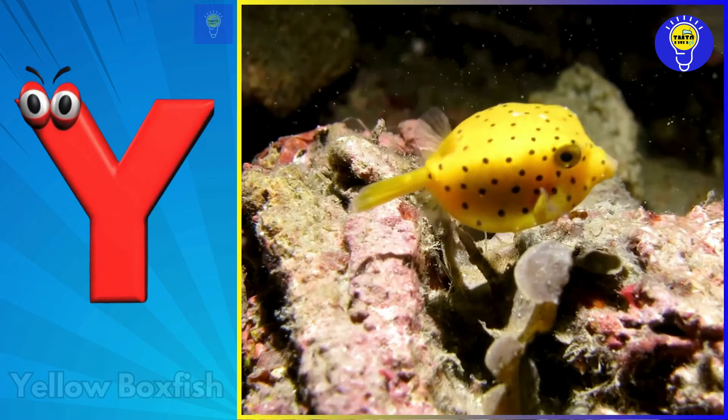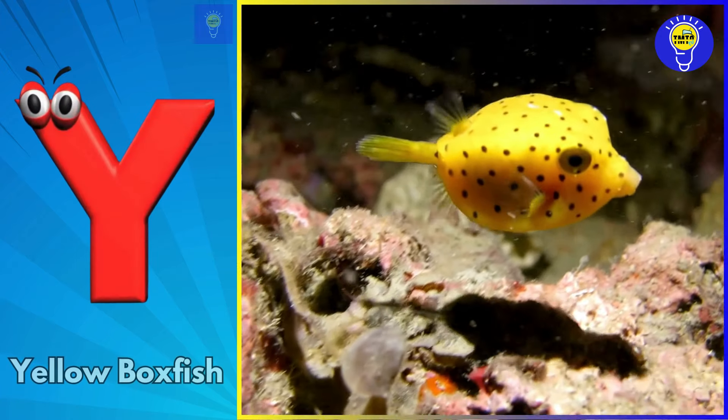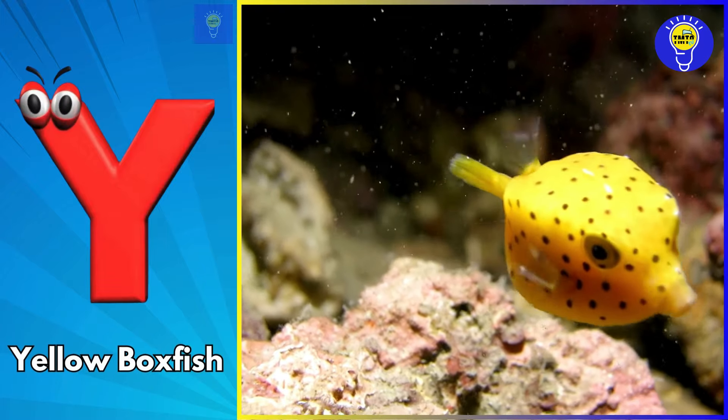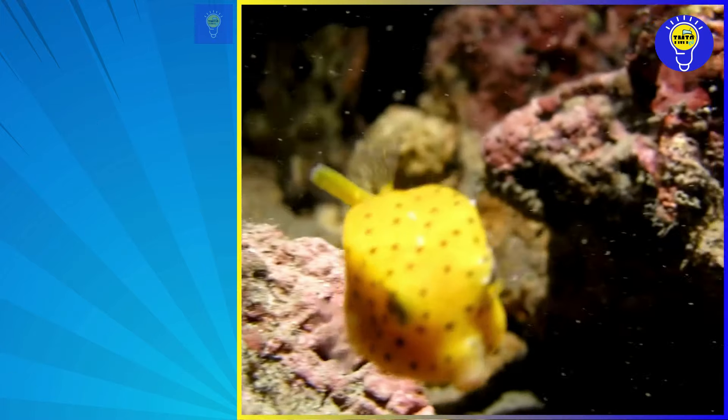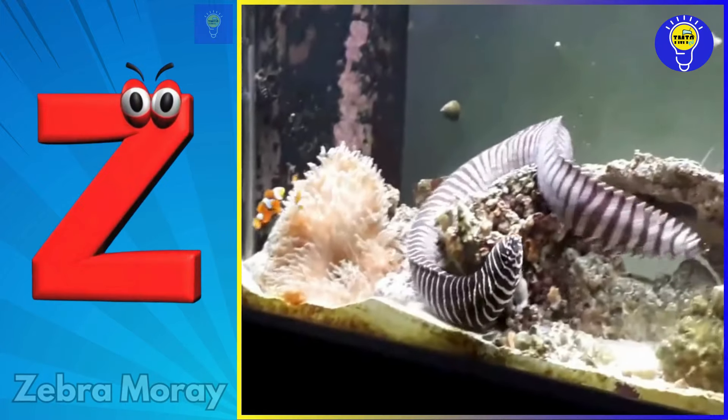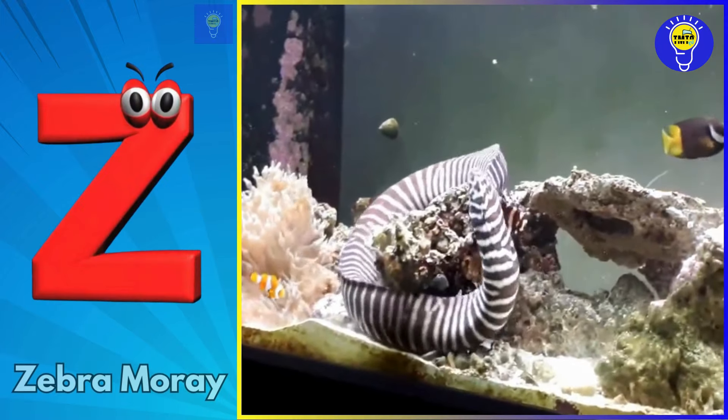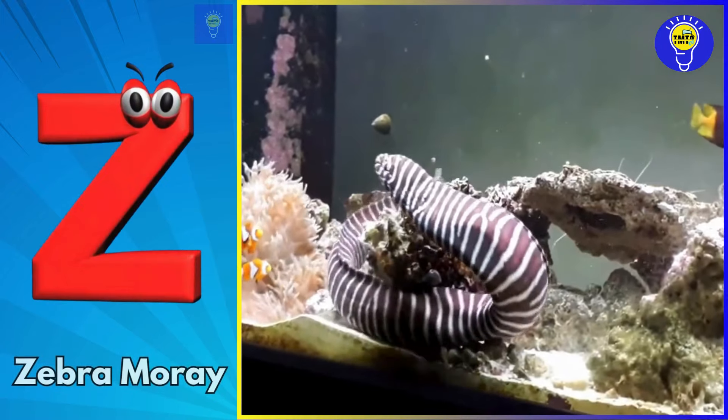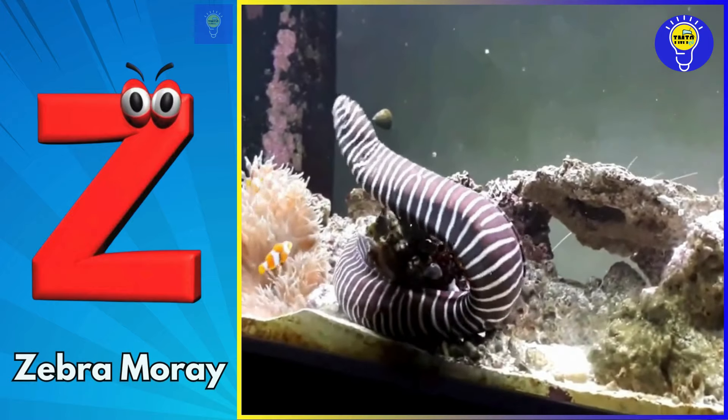Y is for yellow box fish. Z is for zebra moray.